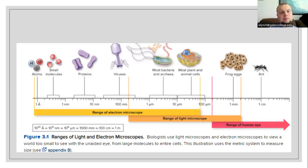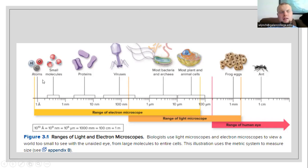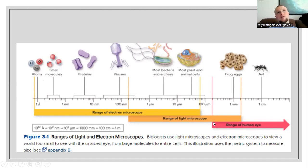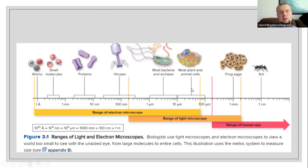Electron microscopy is going to be able to show us viral structures, individual proteins, extremely small molecules like molecules of water, and individual atoms — down to the size of hydrogen, oxygen, and carbon individual molecules. So we use light microscopes to see larger structures like large single-celled organisms like bacteria, and multicellular organisms like plant cells and animal cells.